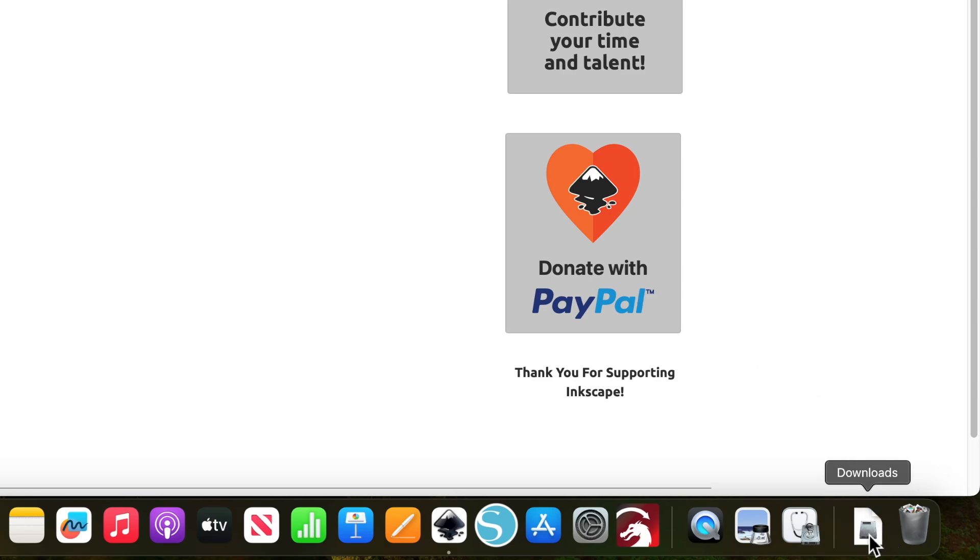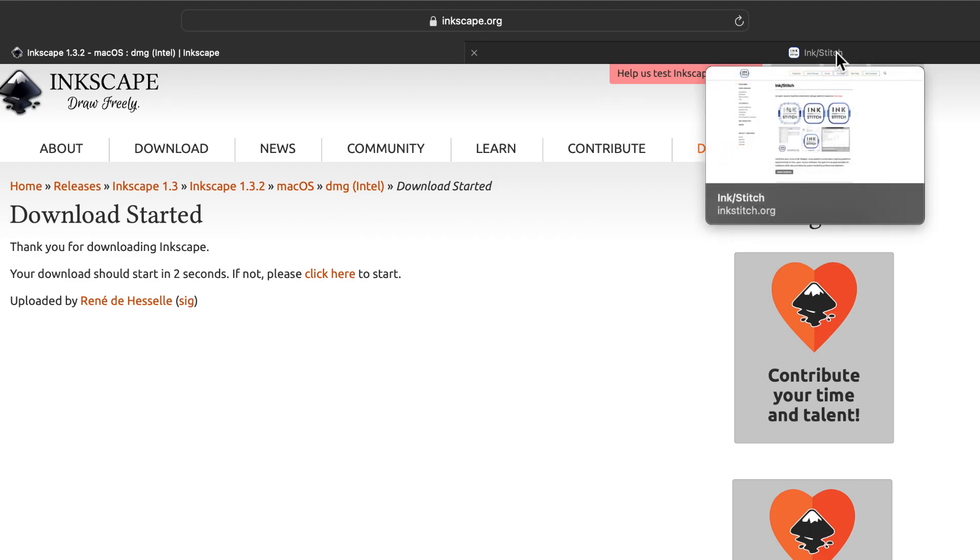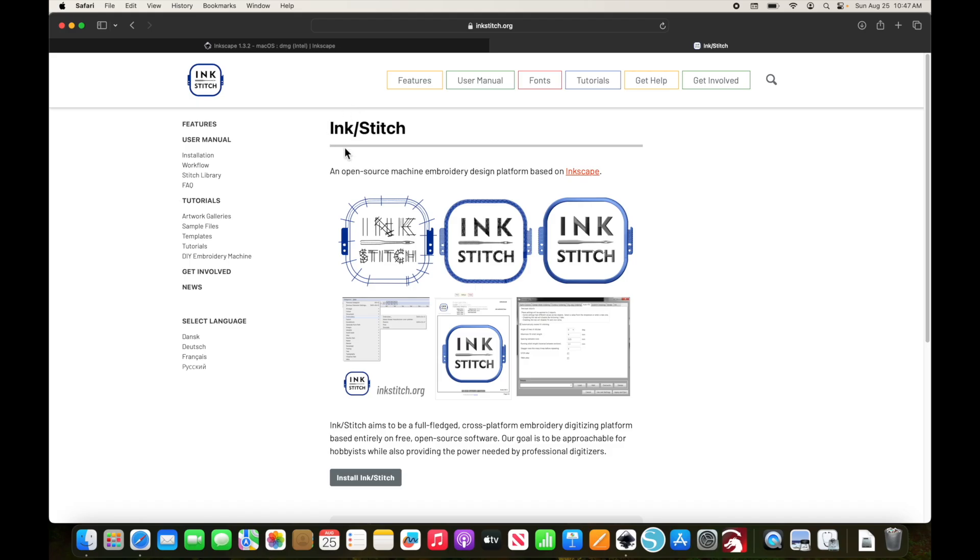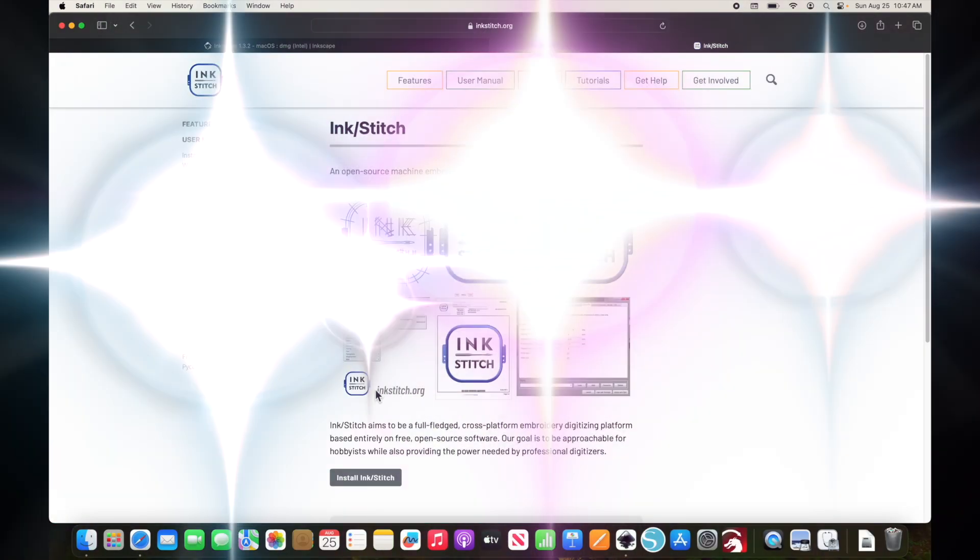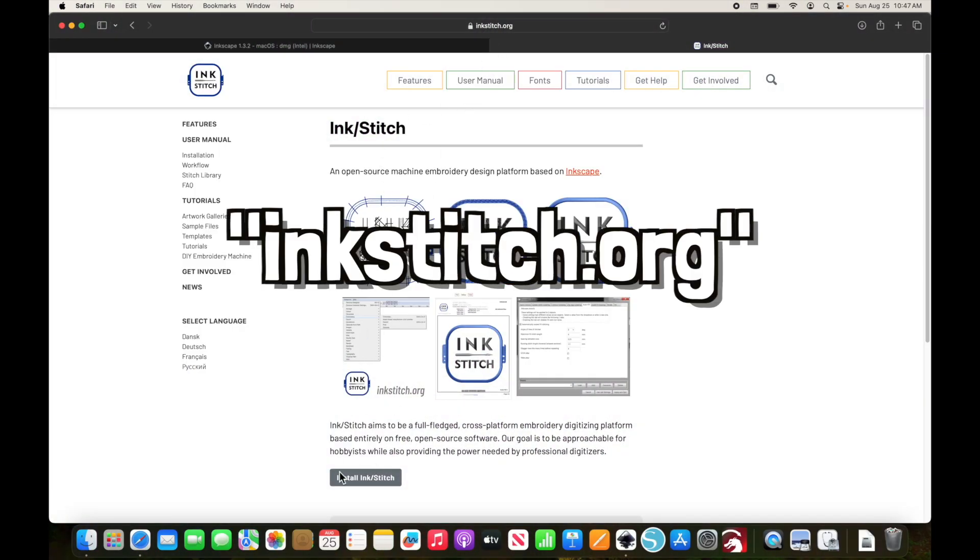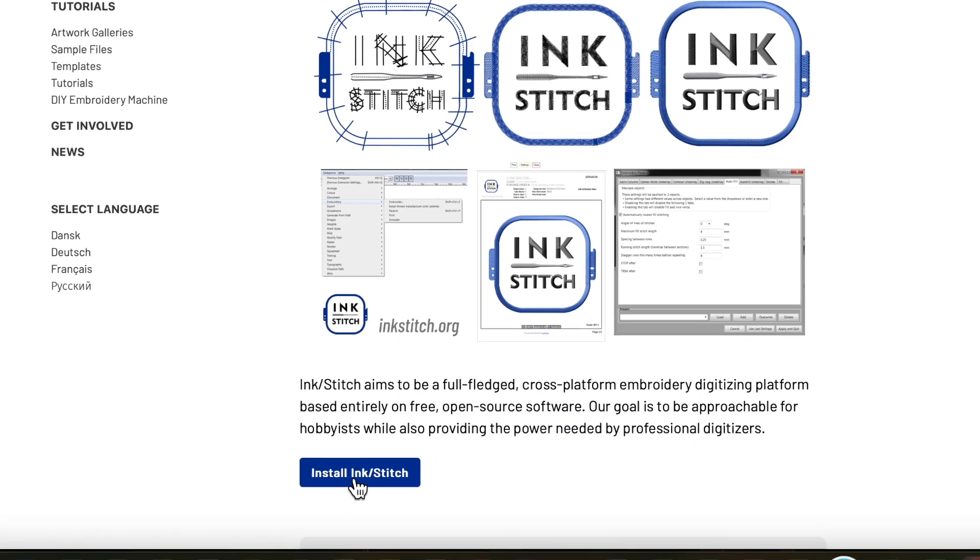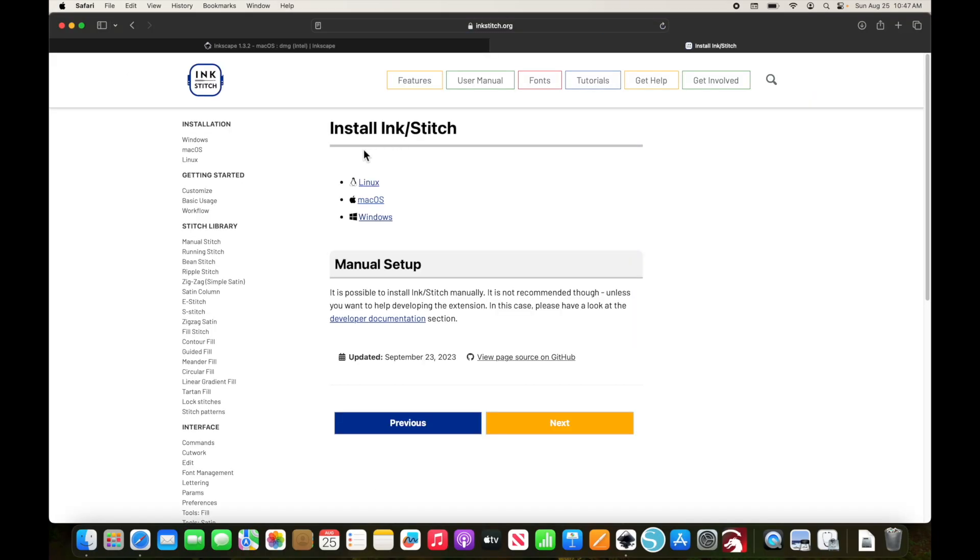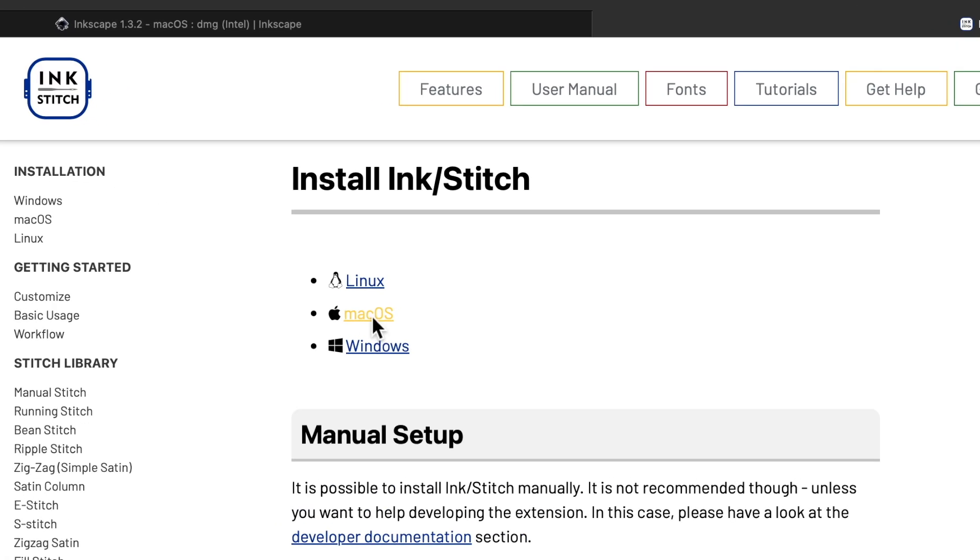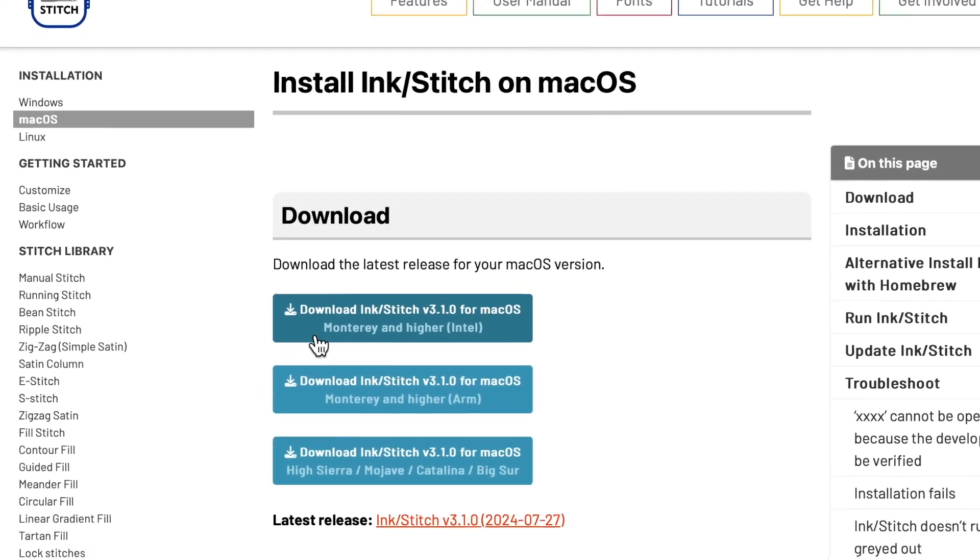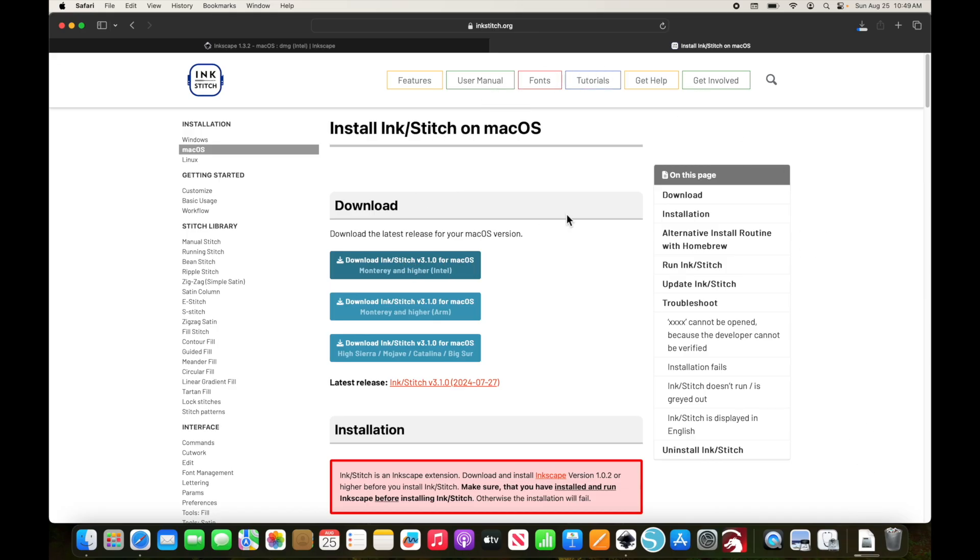And it's done. Before we get into installing, we're going to go ahead and get the latest version of InkStitch downloaded. Same thing, inkstitch.org, and we can click on install InkStitch. We're going to click on our operating system. We're on an Intel chip, running Sonoma, which is higher than Monterey. So we're going to select this one. Download will start, and it's just finished.